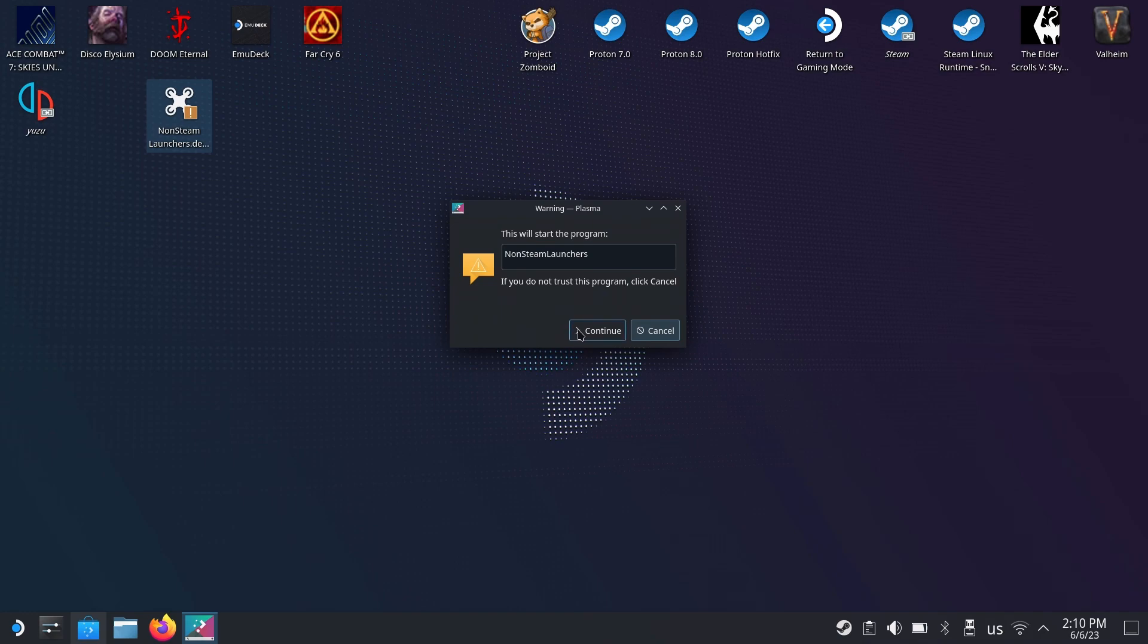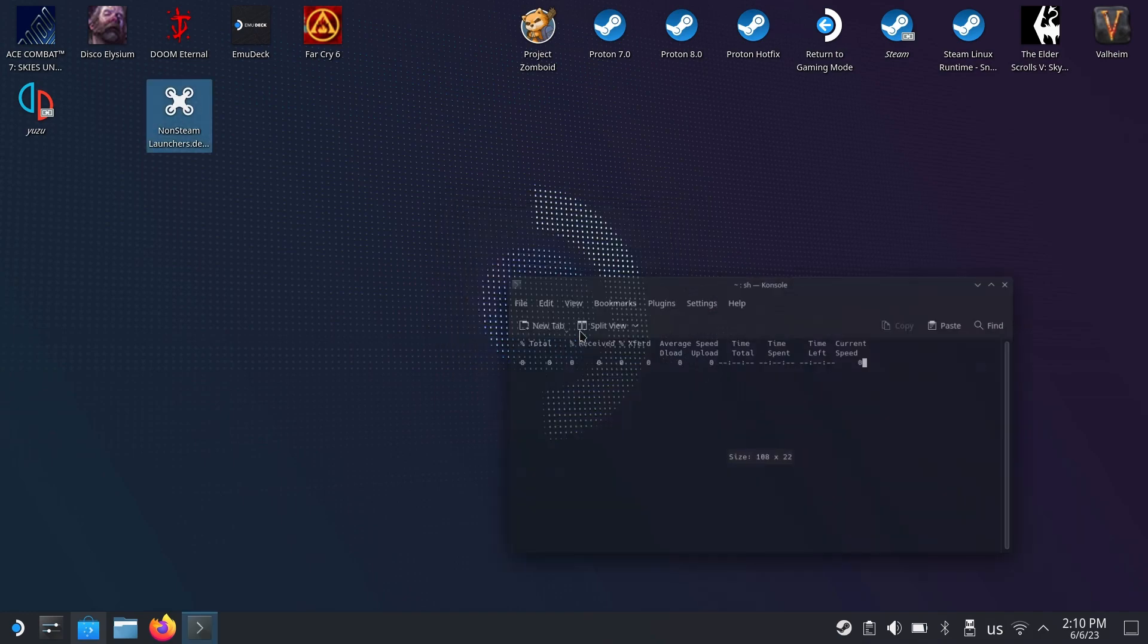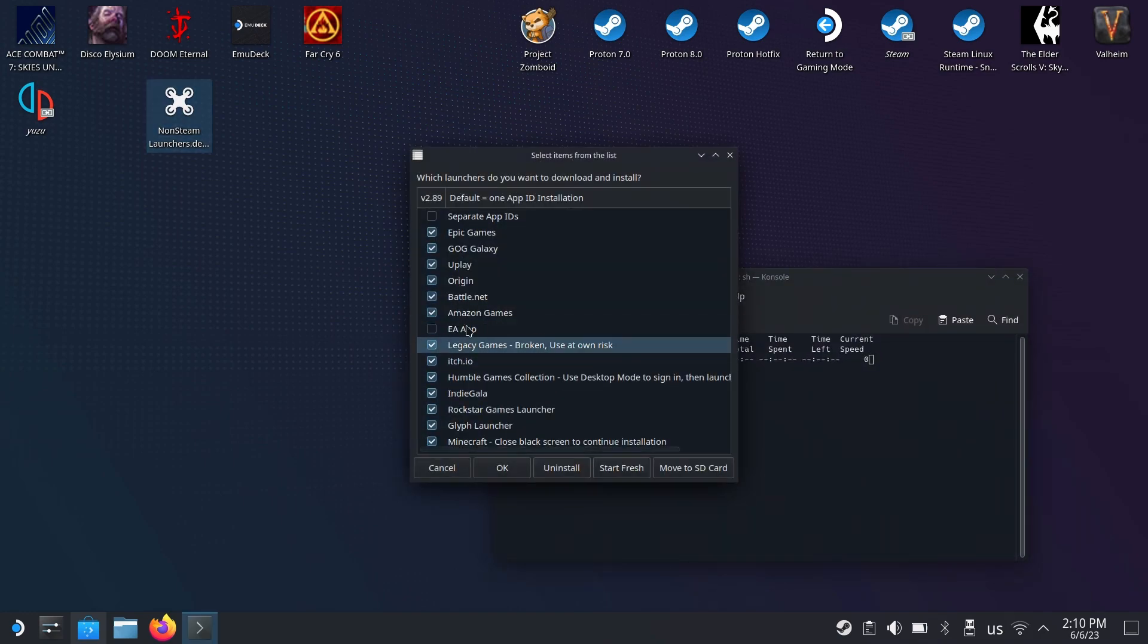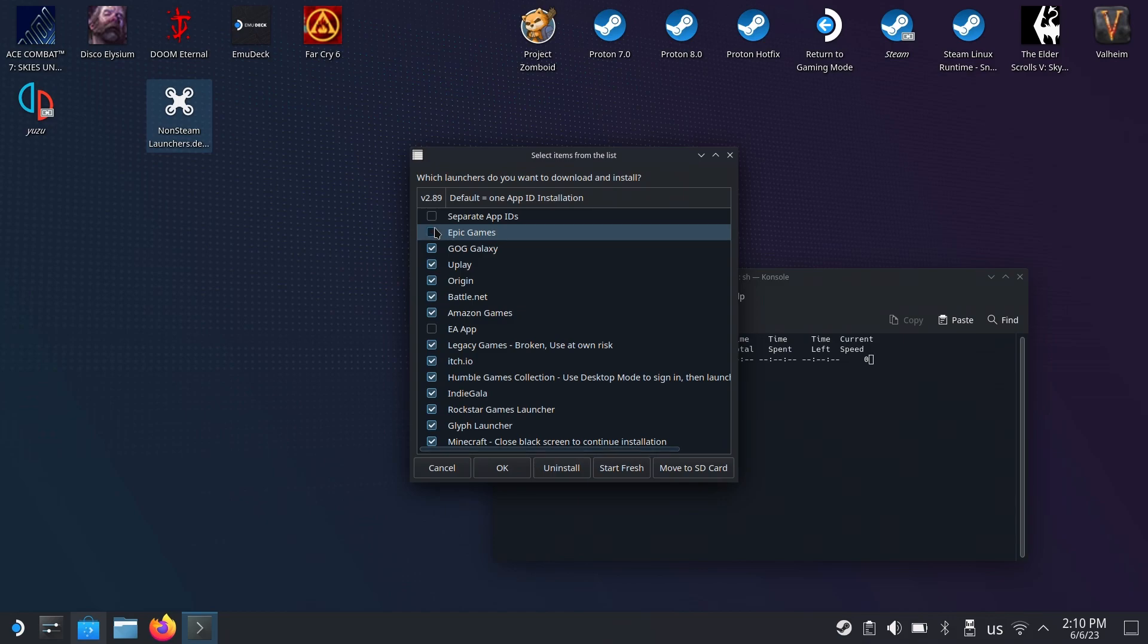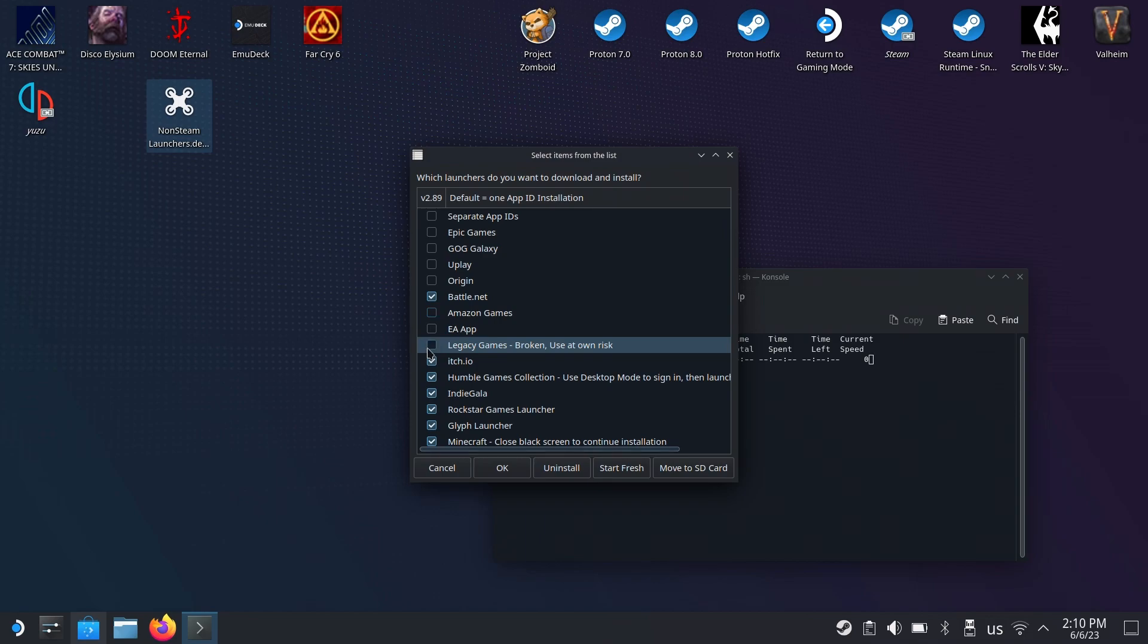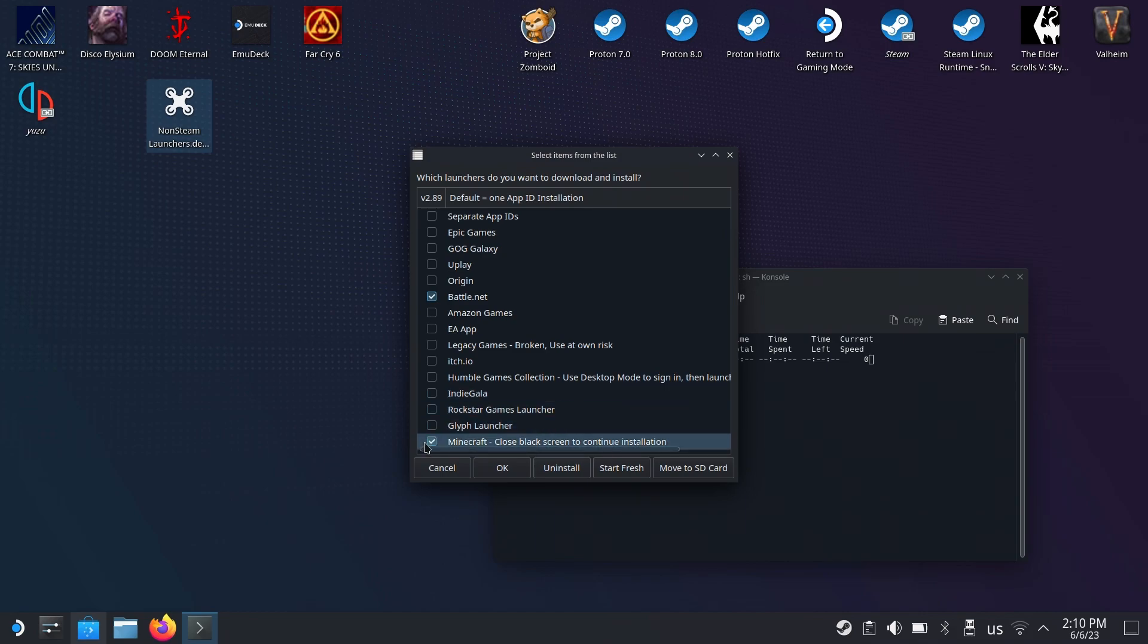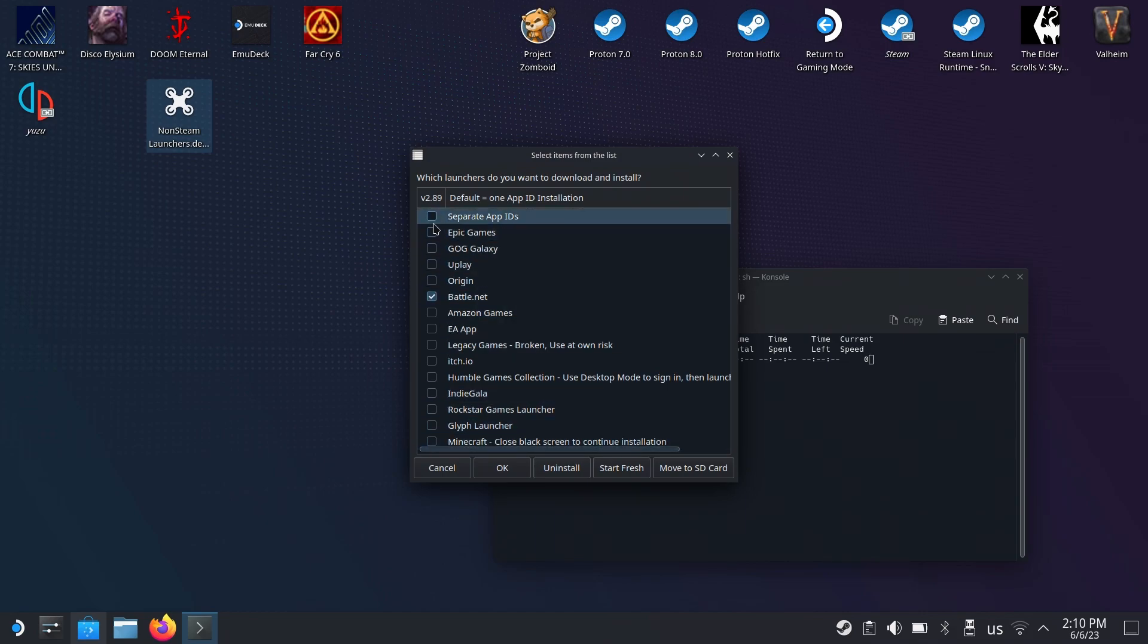Now it downloads and here is the actual application. I'm going to install Battle.net, so I'm going to uncheck all of these other launchers. Feel free to install any of them if you want.